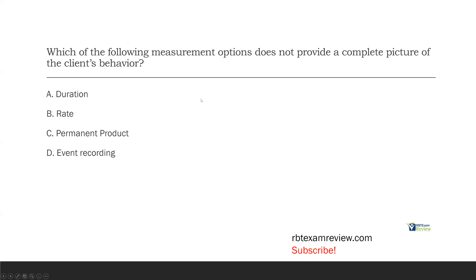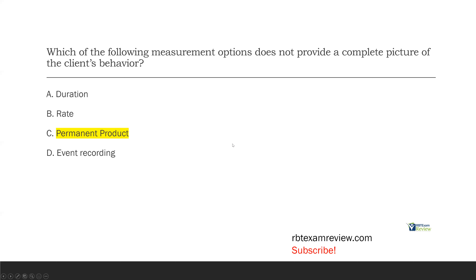A, duration — duration is continuous. If we're taking duration data, we're continuously measuring the duration of a behavior, giving us a pretty full picture. B, rate — also continuous; we're constantly taking the rate of that behavior. C, permanent product — do we actually need to observe the behavior occurring? We do not. That's the issue: we can see what it produces and measure it, but we're not actually going to see the behavior that produced the product. Permanent product does not give a complete picture. D, event recording is continuous — you're constantly recording whatever event takes place. The answer is C, permanent product.